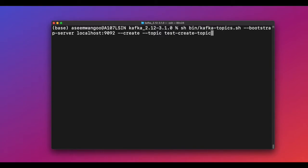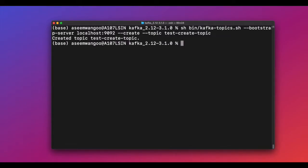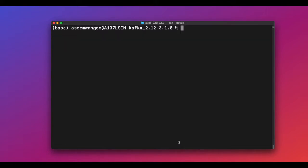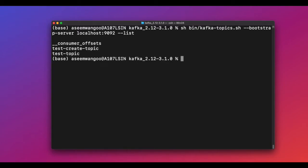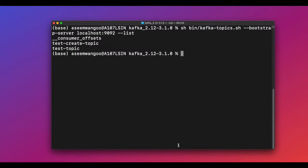Let's create a topic using the command shown. This creates the topic and the console confirms the topic is created. In general, Kafka produces events across different machines and these events are organized and stored inside topics. Now let's verify the topic we created — we use a script to list all topics, and yes, we can see our topic exists. For this demo we'll stick with the test topic.